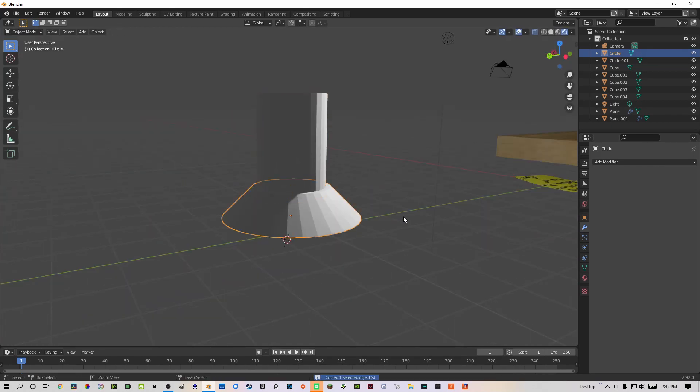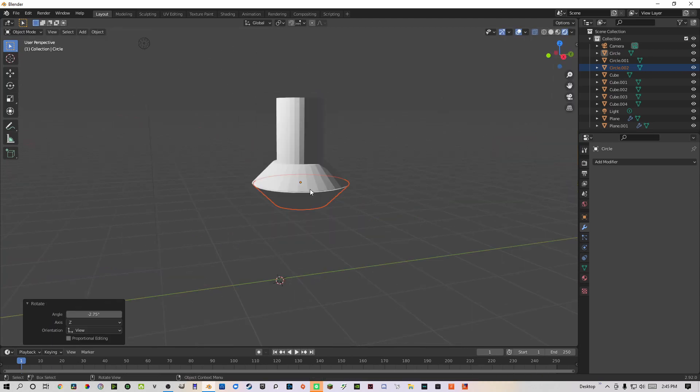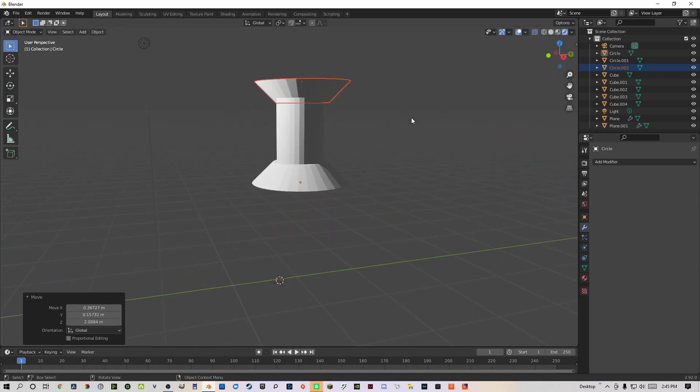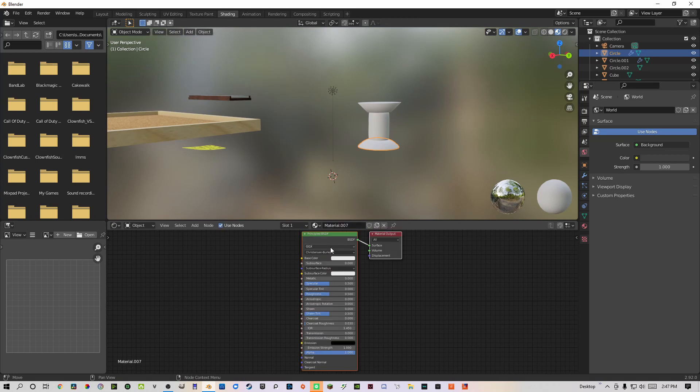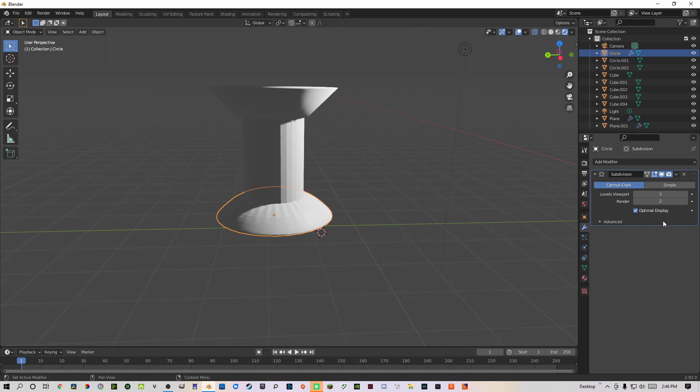I selected the first circle, duplicated it, rotated it upside down, and placed it on top of the cylinder I made. I adjusted the color and material settings in the shader tab and gave it a subsurface modifier, and then from there I smoothed it out.